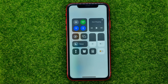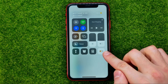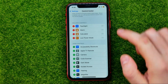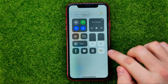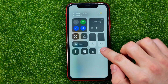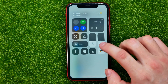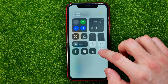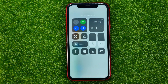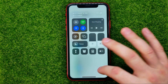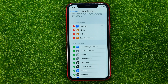Now we can tap on it to activate low power mode. Once the shortcut is highlighted, low power mode is turned on, and then you can tap on it one more time to turn low power mode off.